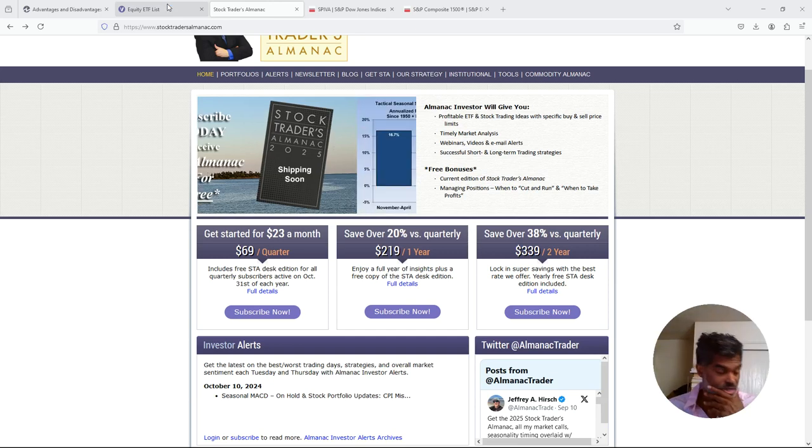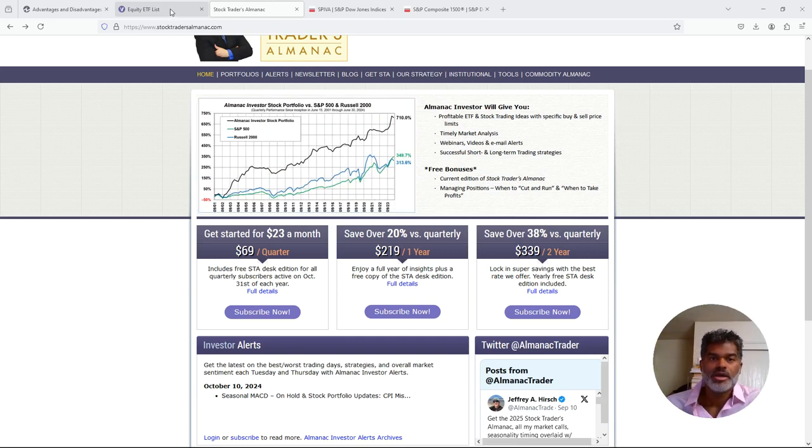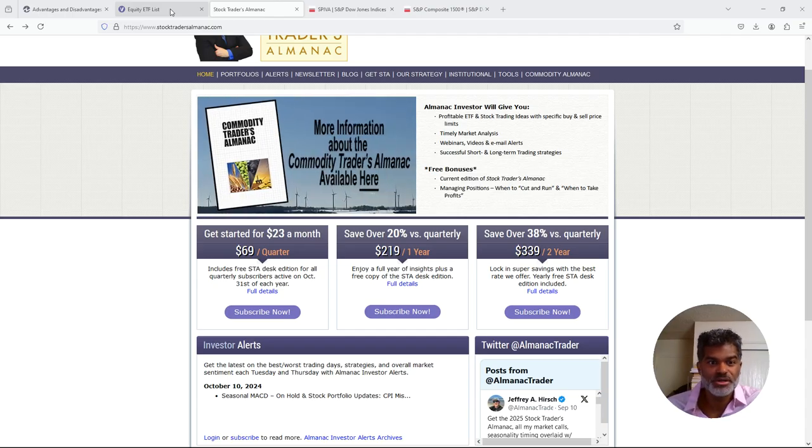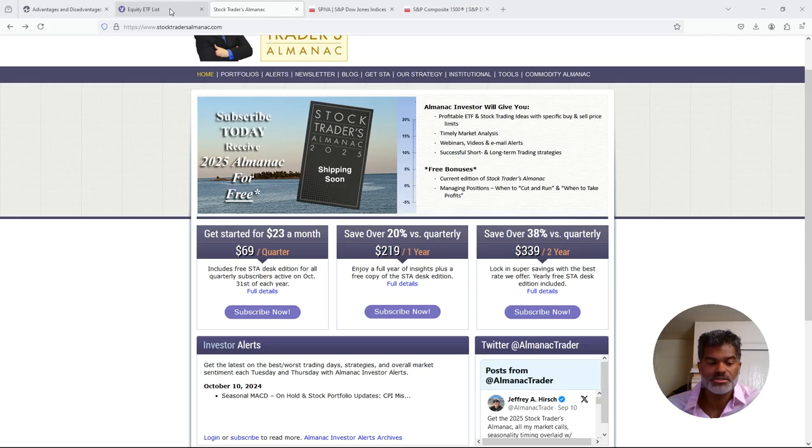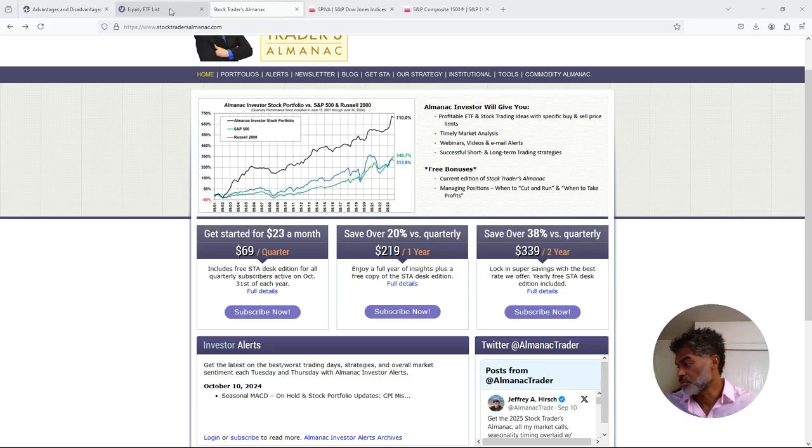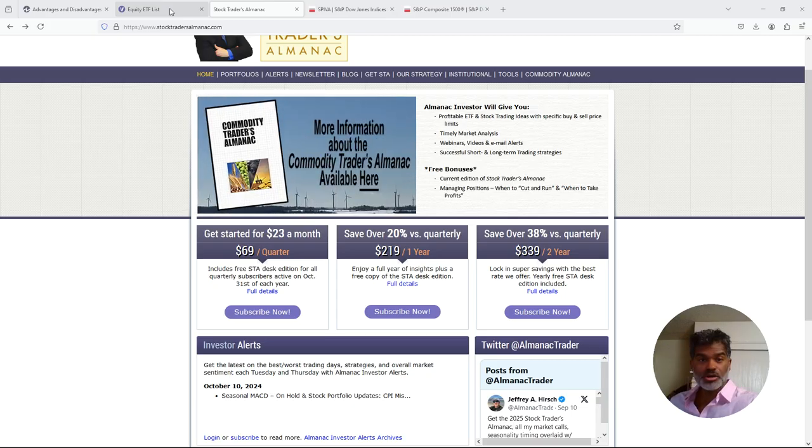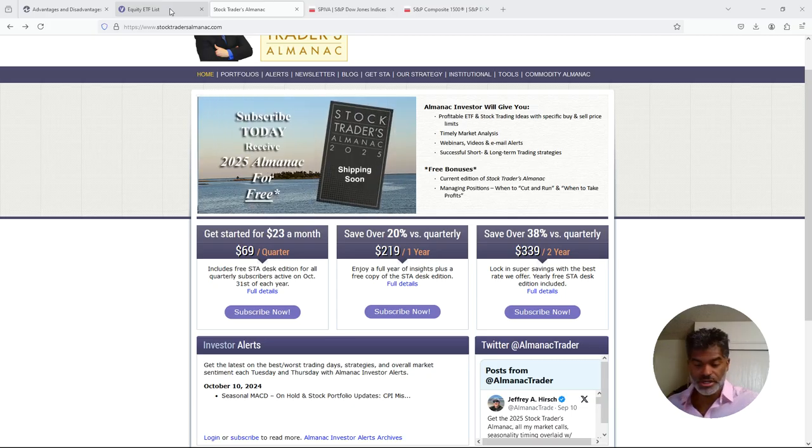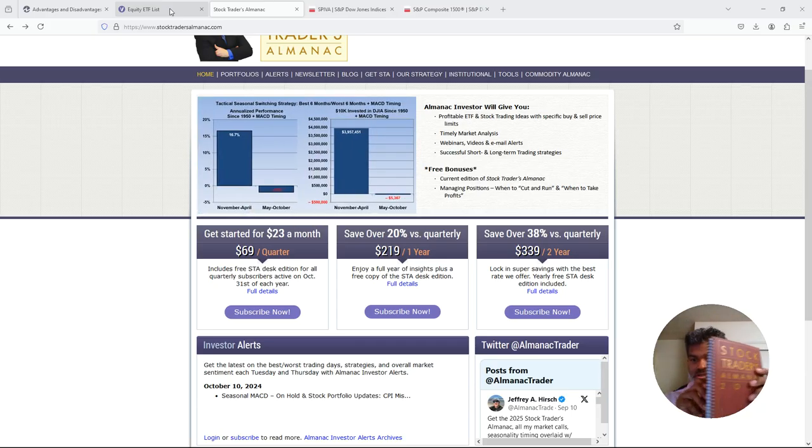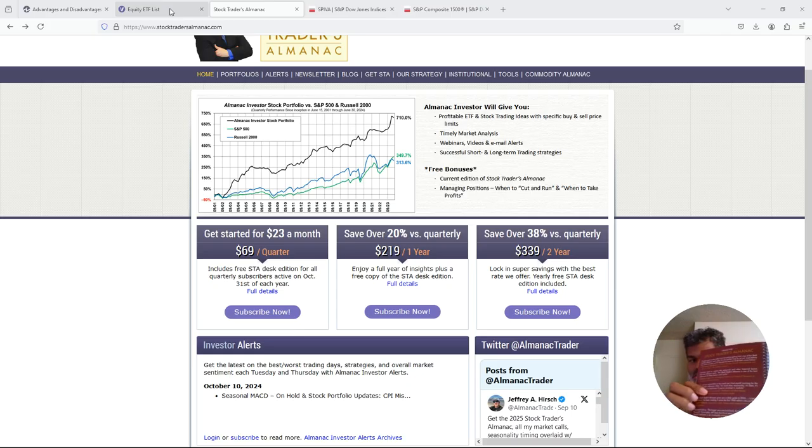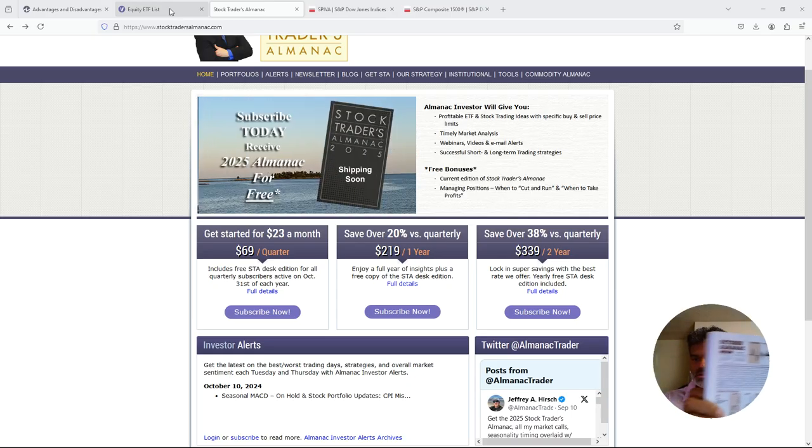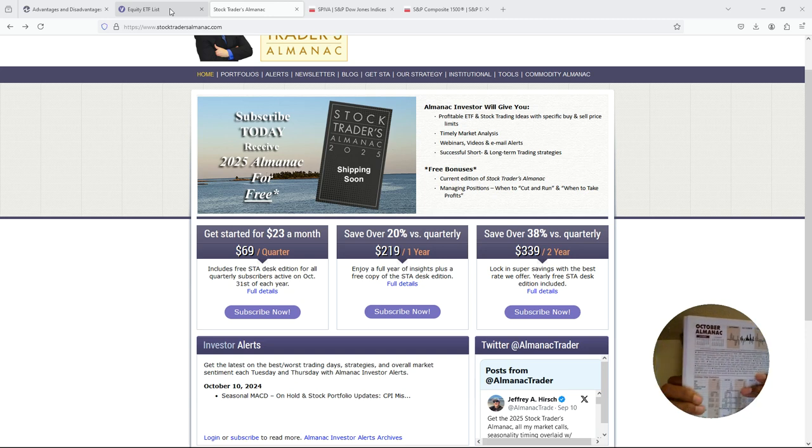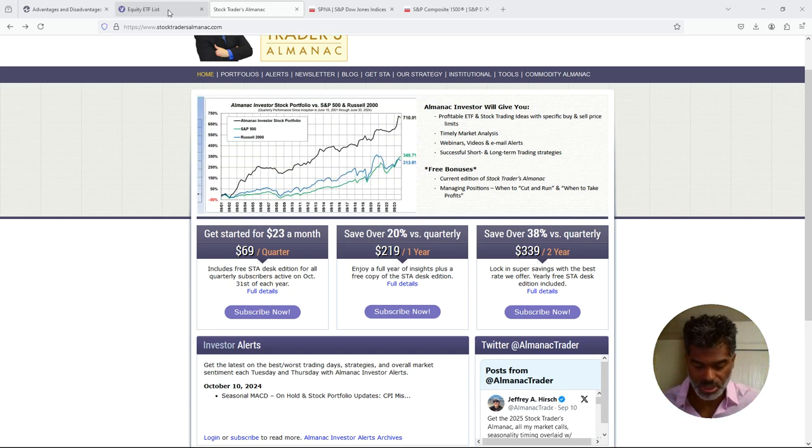All right, so this is a real quick impromptu video, one of my unscripted videos, but I wanted to share this information because of what's going on in the stock market. Being October, being an election year, this can be one of your good friends: Stock Trader's Almanac. So we're going to look at October.